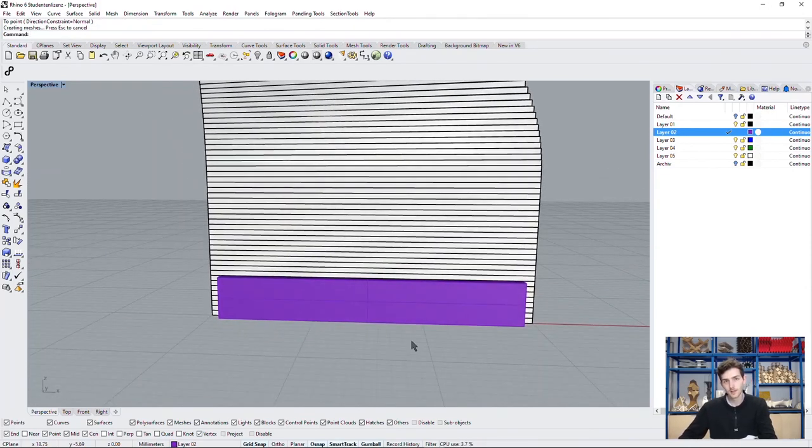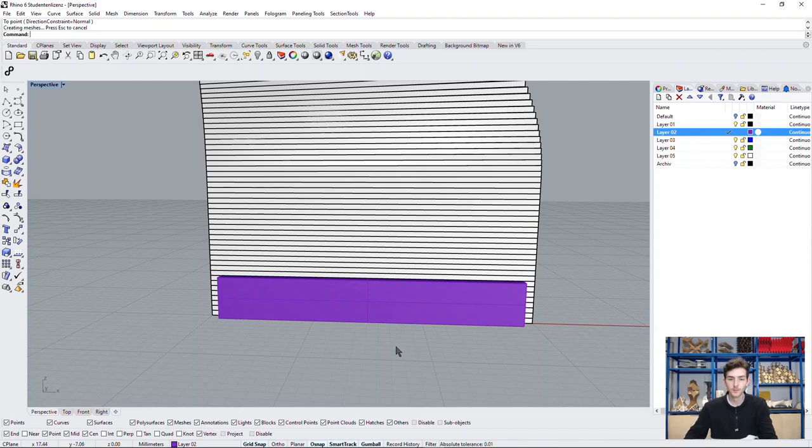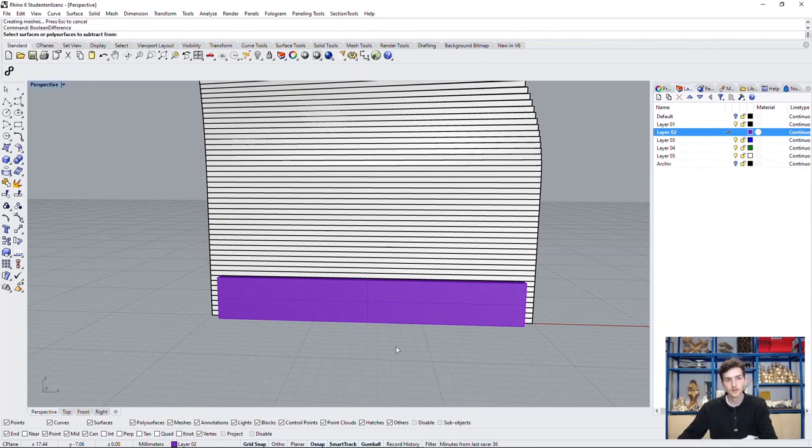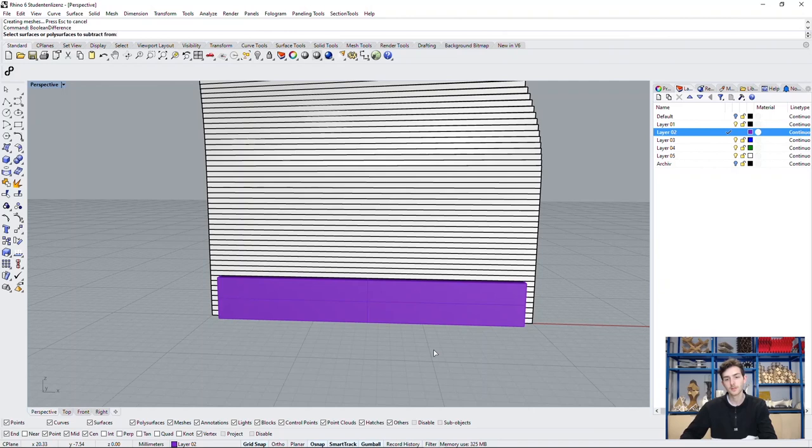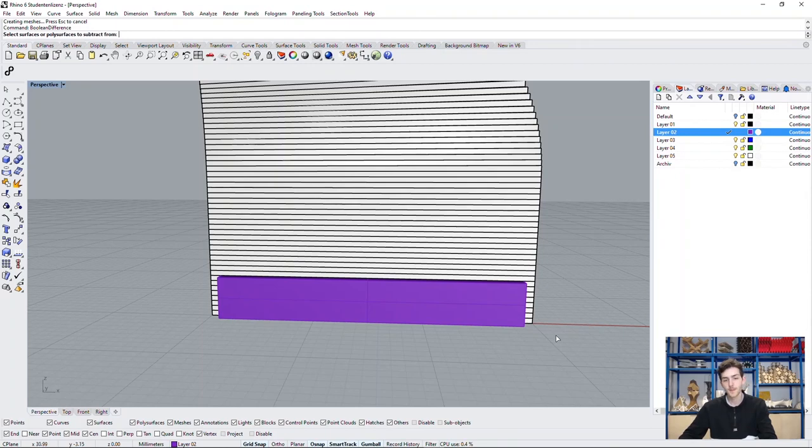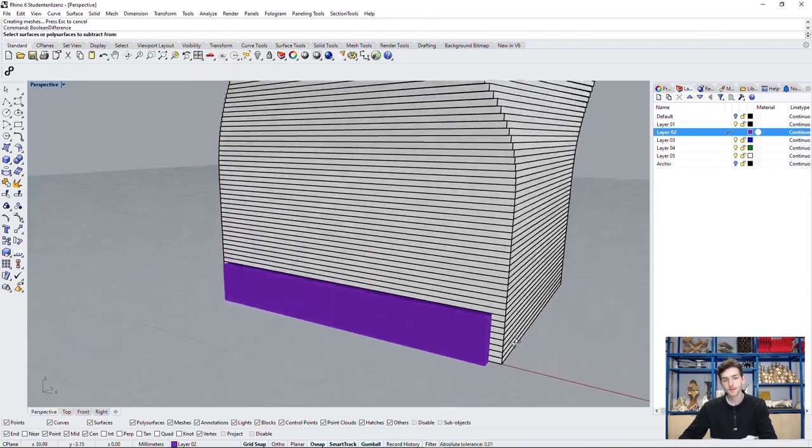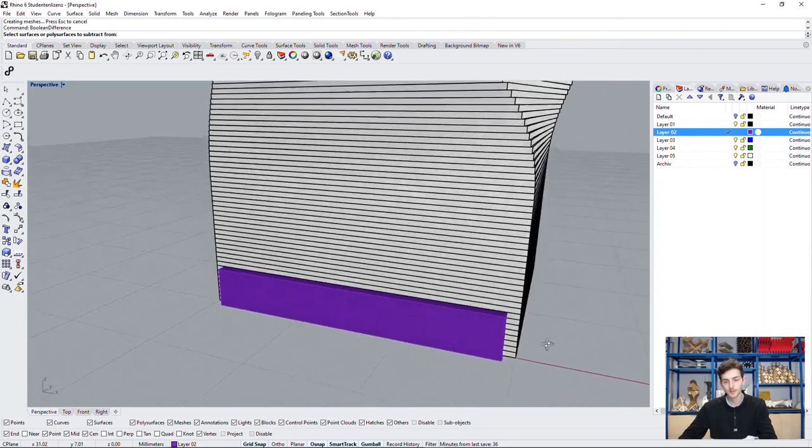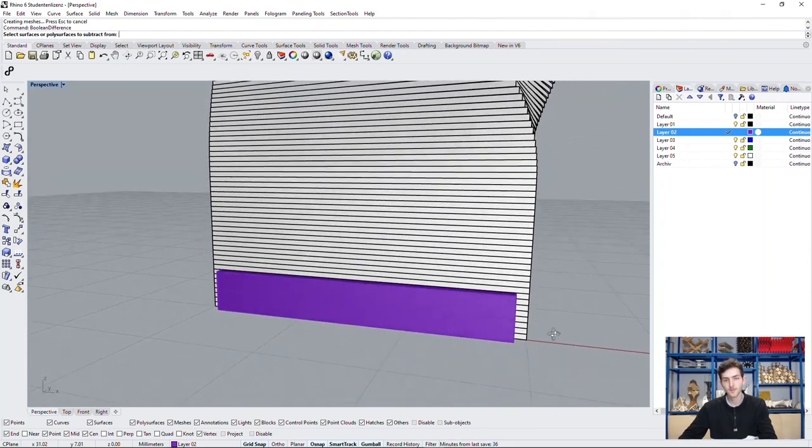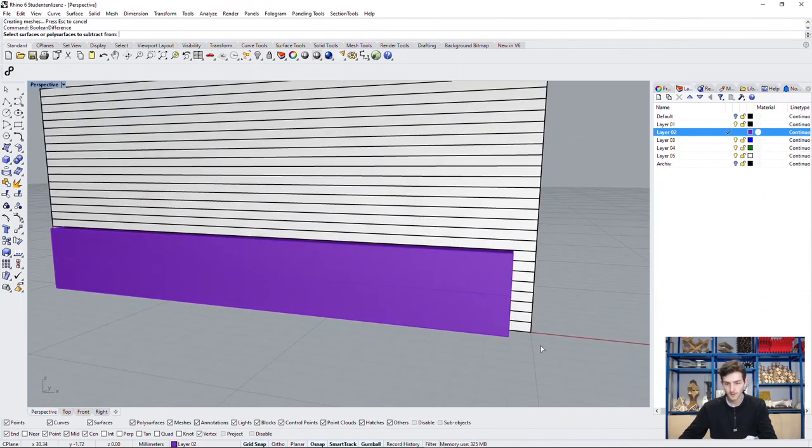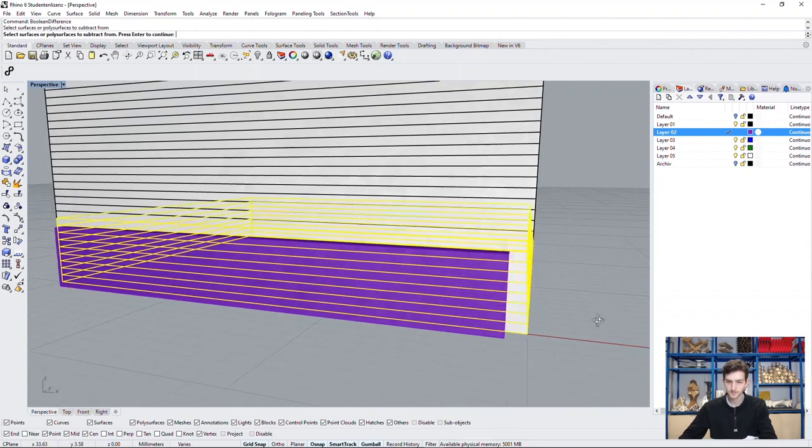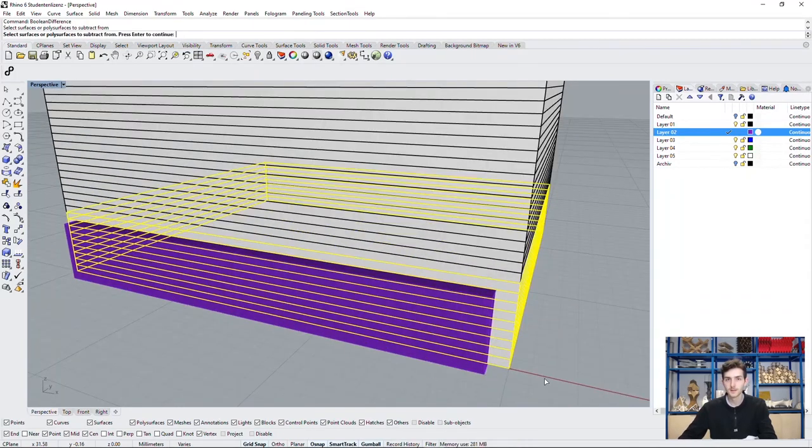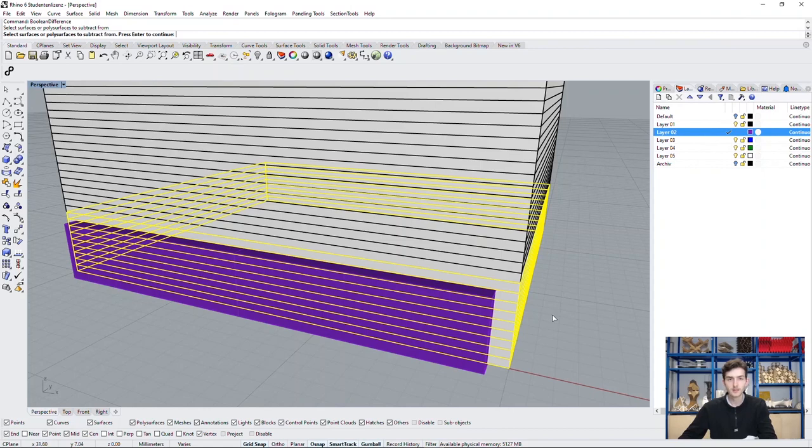Now all we have to do is use the command boolean difference. This is like cutting inside of a solid object with another object. This will leave no holes in our surface whatsoever. We need to select the objects we want to subtract from. That are all these layers down here.